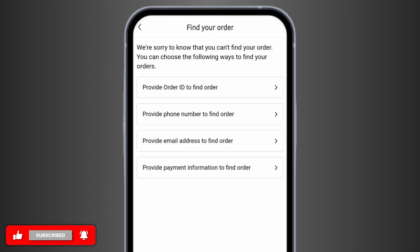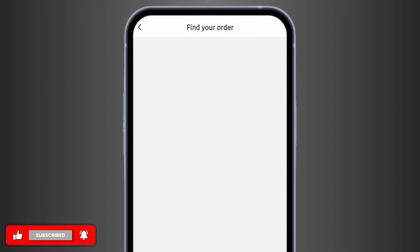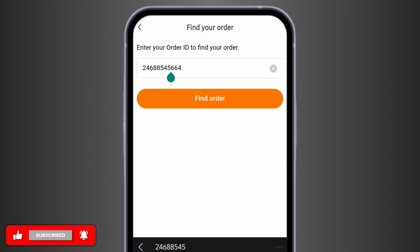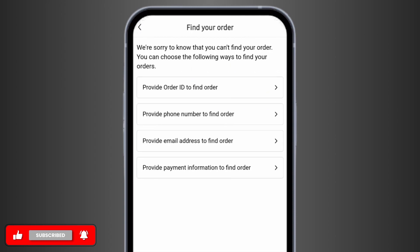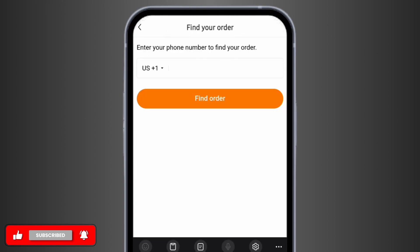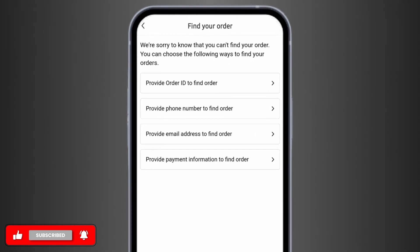In order to do so, tap onto Provide Order ID. Just enter your order ID in the box and tap on Find Order. Likewise, if you would like to do so by phone number, just tap onto it, enter your phone number, and tap on Find Order.